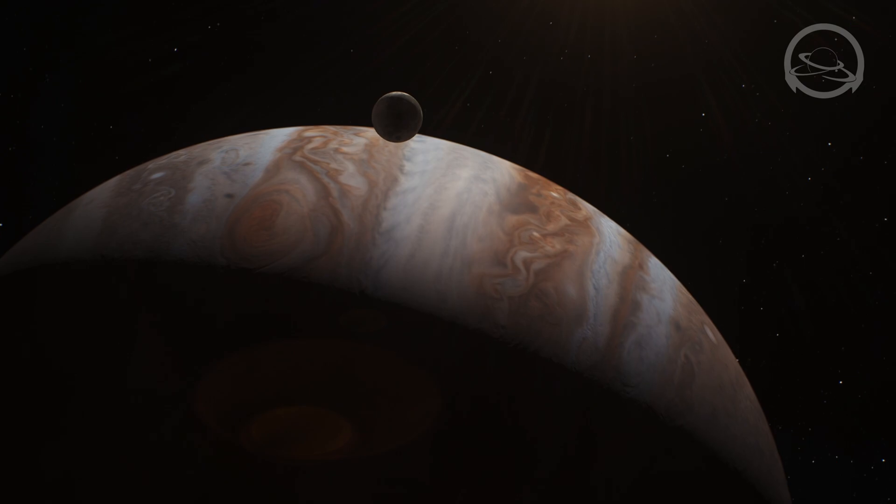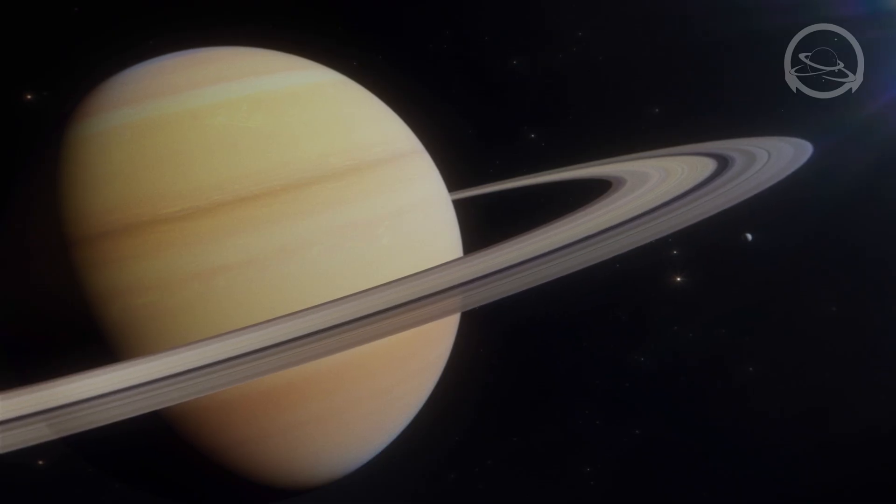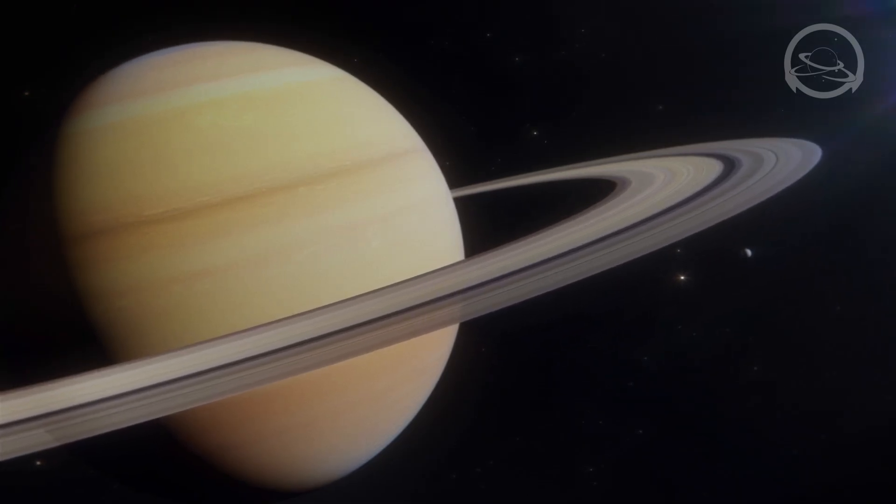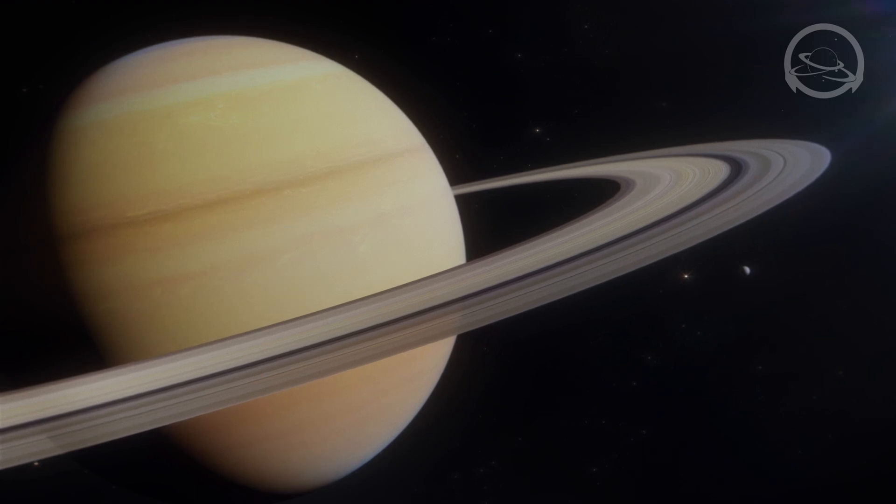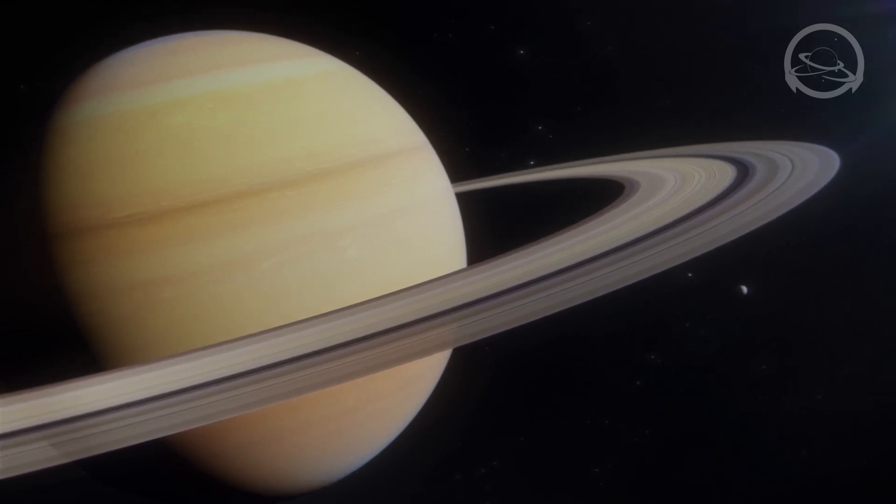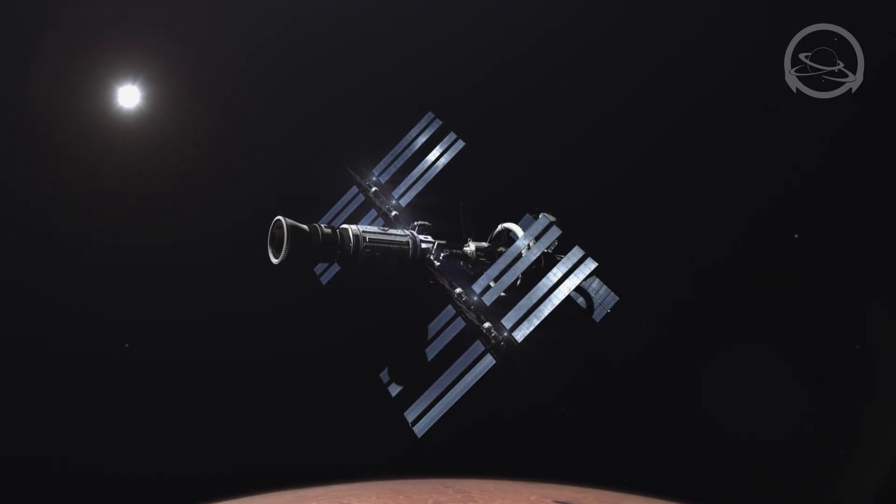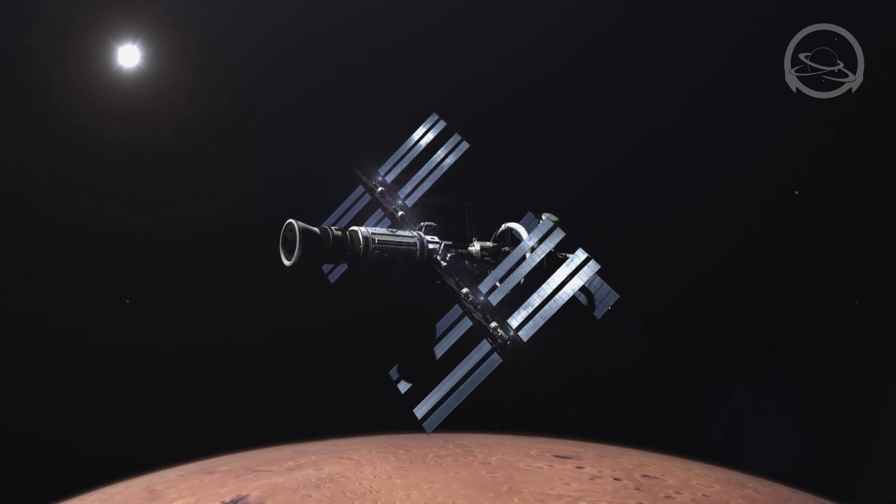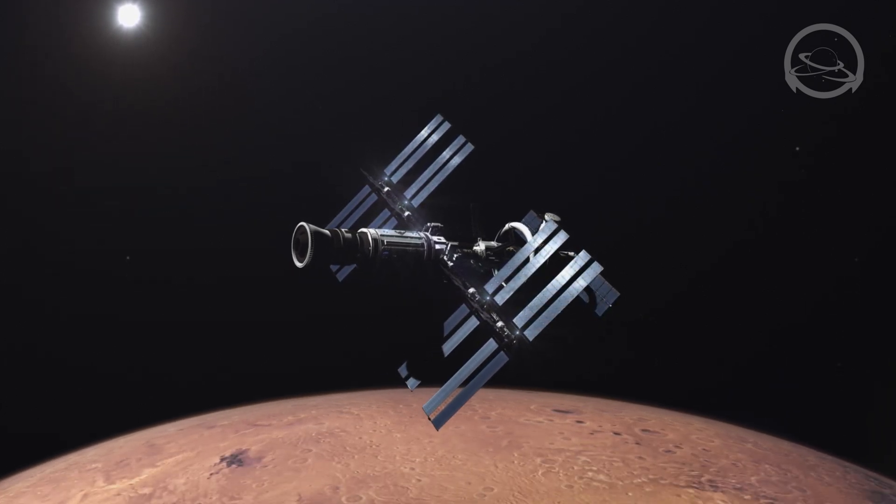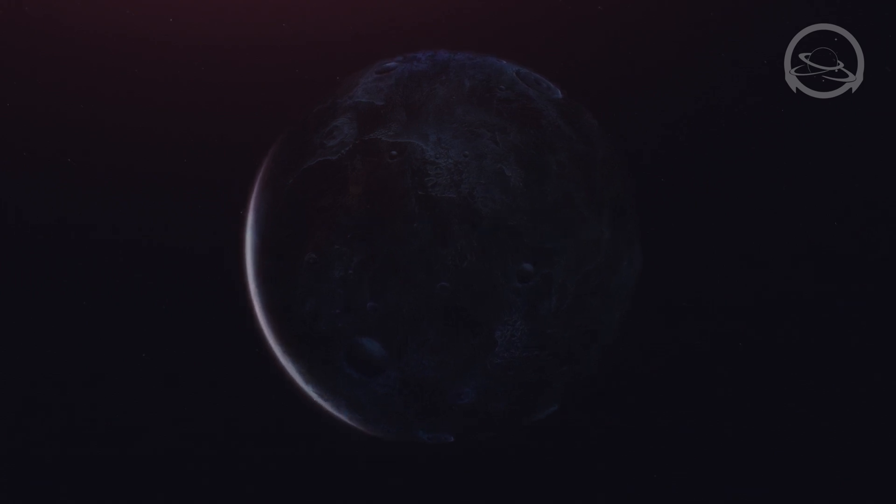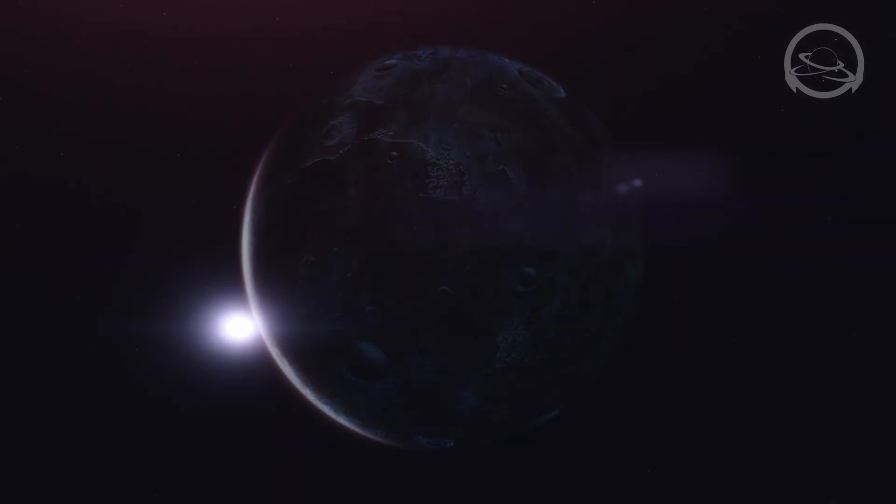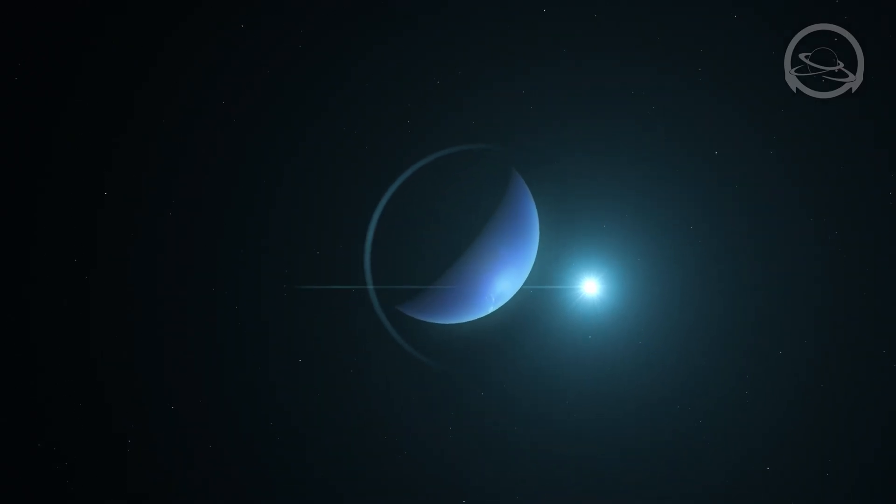Voyager 1 then pressed on towards Saturn, capturing breathtaking images of Saturn's rings and making important discoveries about its moon, Titan. After their encounters with Jupiter and Saturn, both Voyager spacecraft continued their journeys, leaving the realm of the giant planets behind and venturing into uncharted territories. Voyager 2 flew by Uranus in 1986, revealing new insights about this enigmatic ice giant.